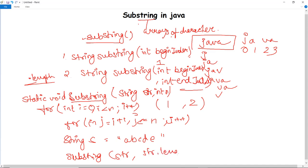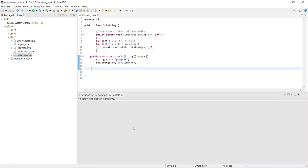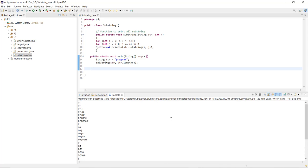In the main method, we initialize a string — for example, 'program' — and then call the substring method, passing the string and str.dot length as the two parameters. This returns all substrings from the zeroth index to the last index. When we execute the program, you can see in the console it returns all substrings that can be fetched from the word 'program'. You can do it for any other word by changing it, or use the Scanner class for input.